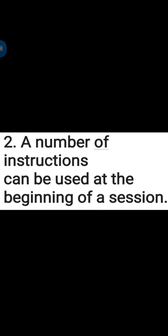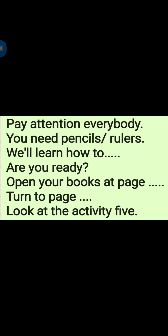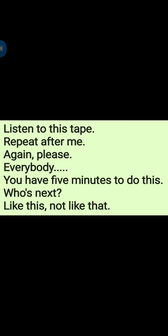Second one: A number of instructions can be used at the beginning of a session. Pay attention everybody. You need pencils. You need rulers. We will learn how to read and write. Are you ready? Open your books at page 4. Turn to page 6. Look at activity 5. Listen to this tape. Repeat after me. Again please. Everybody. You have 5 minutes to do this. Who's next? Like this, not like that.